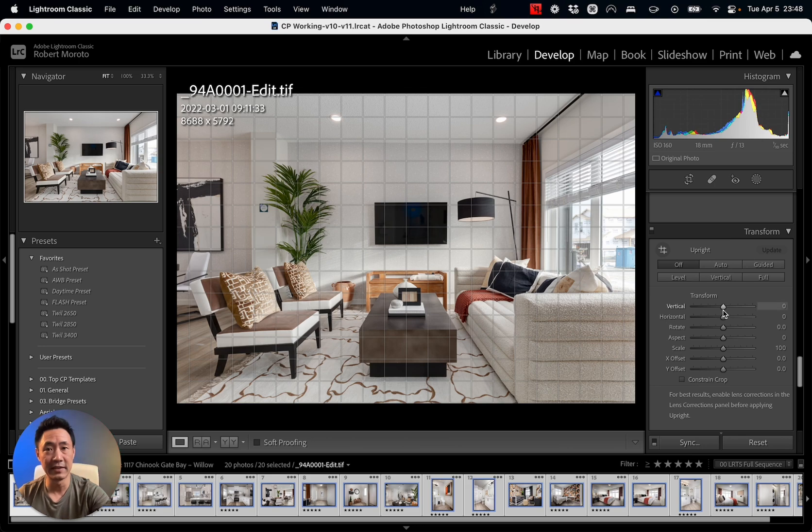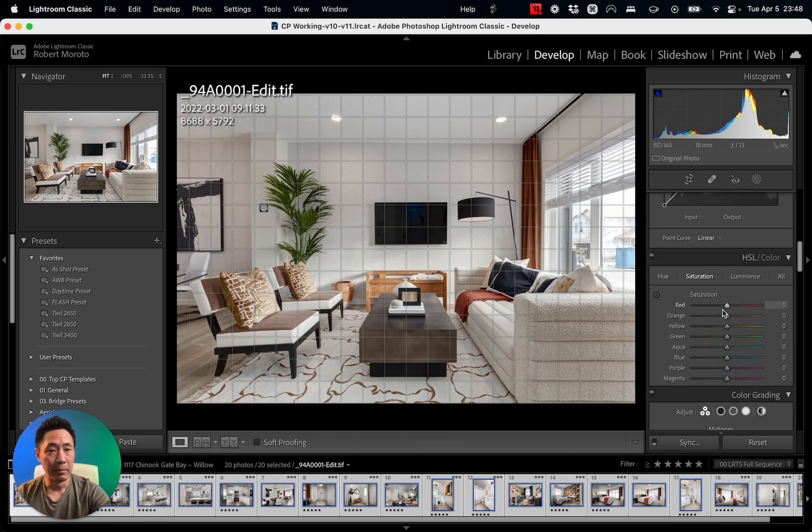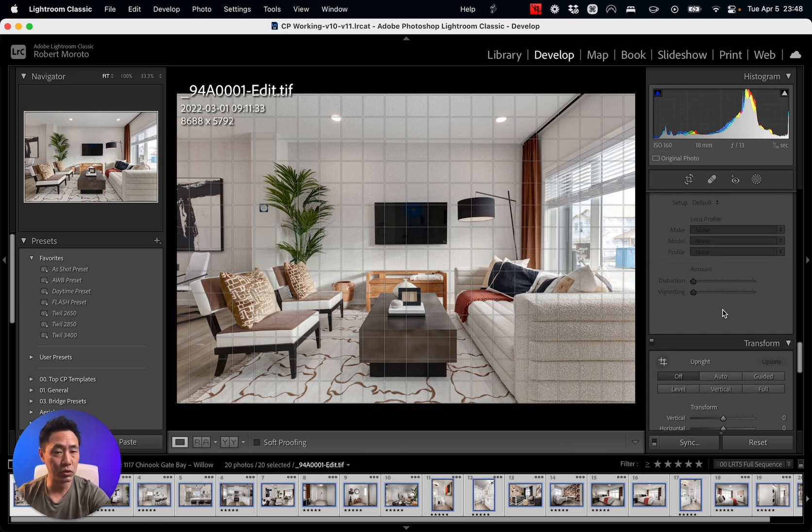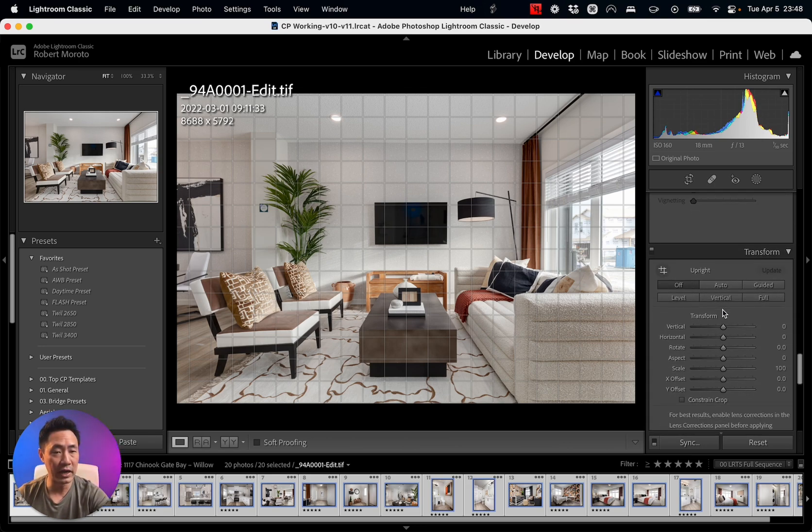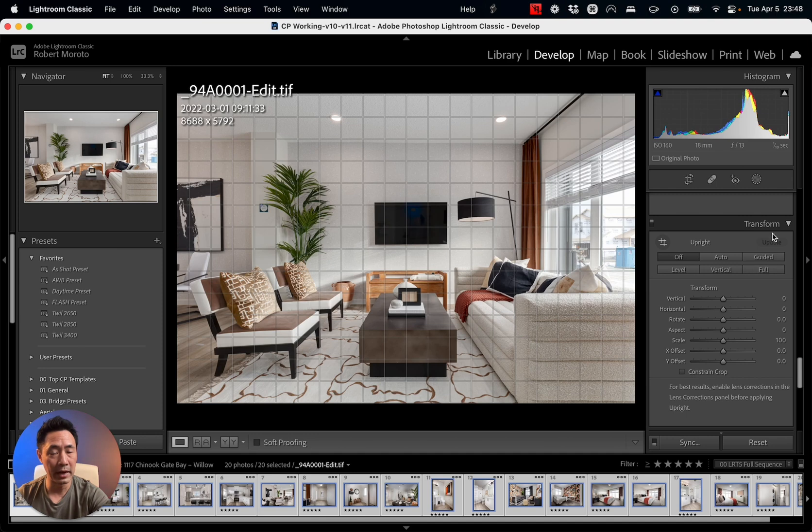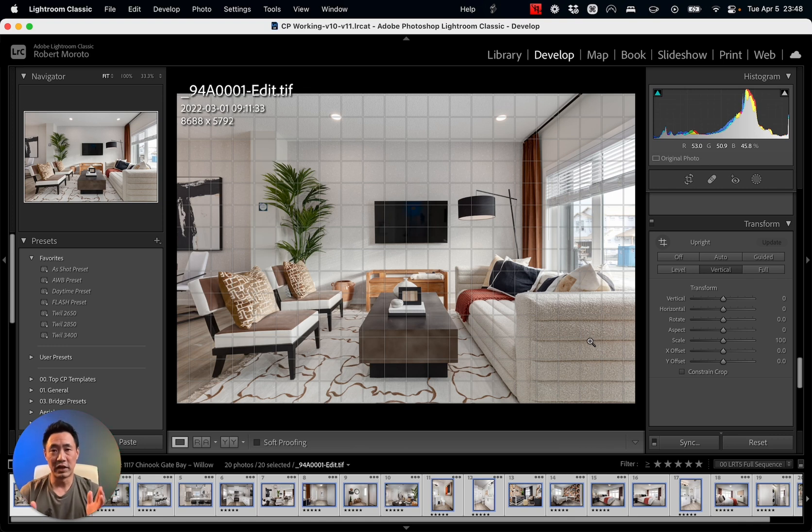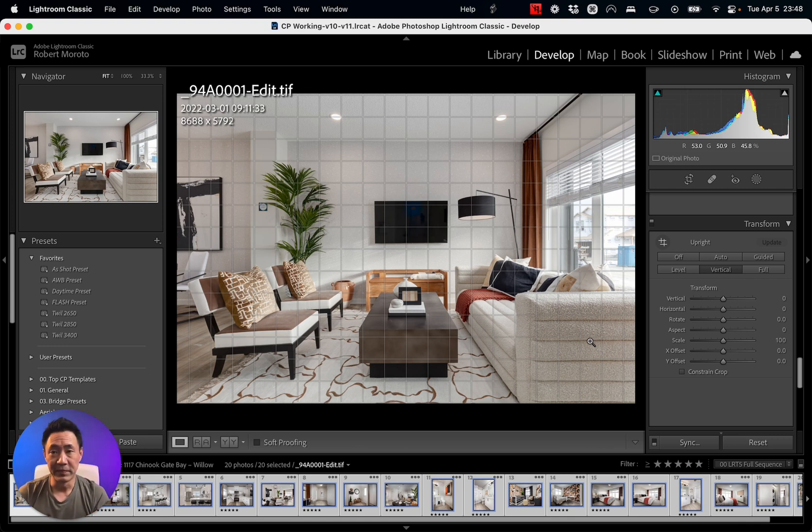So what I like to do is in the Develop module here, I will go down to the Transform area, and for my Upright I'm just going to choose Vertical, and that straightens everything out. Now it is perfect.